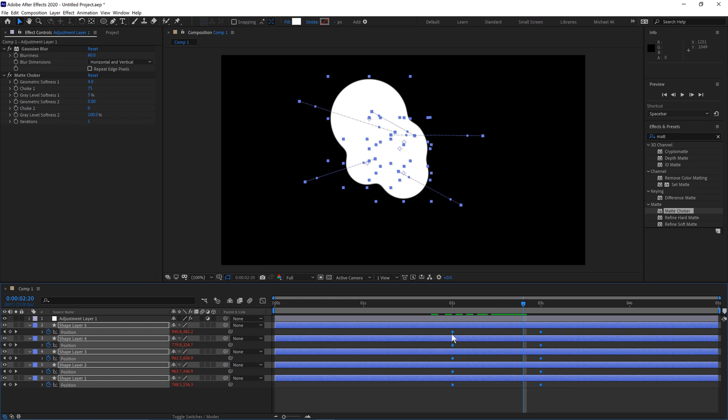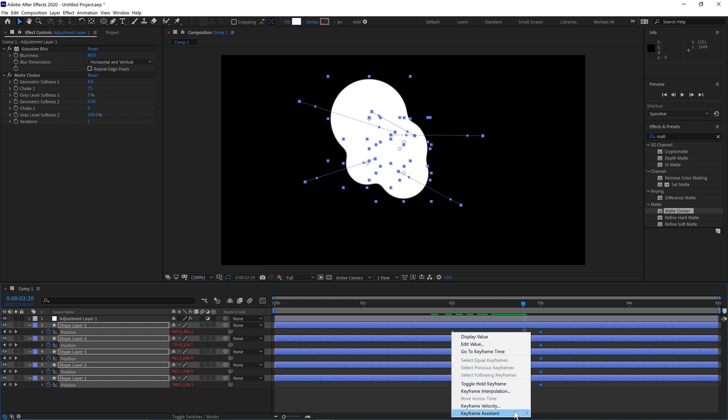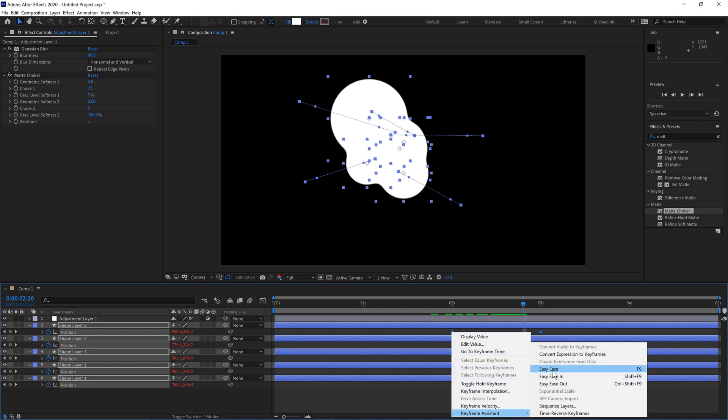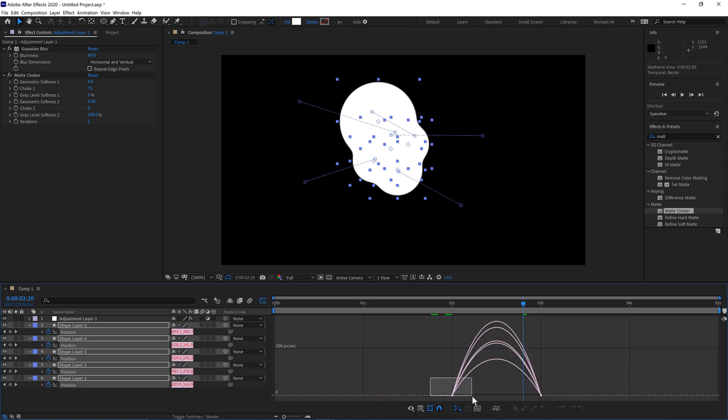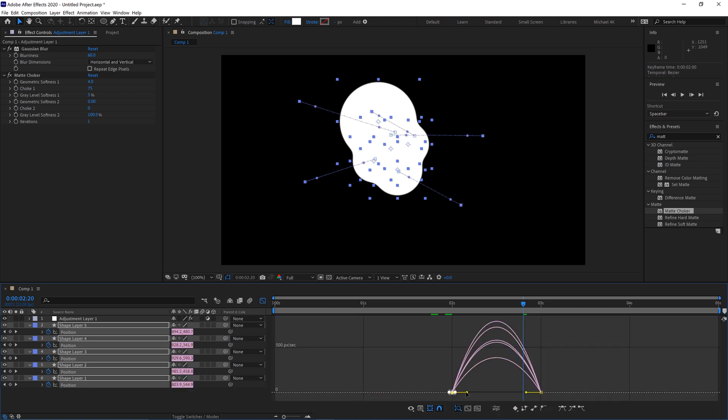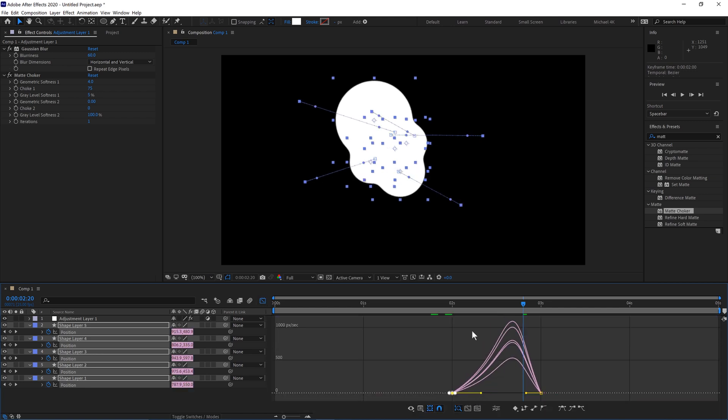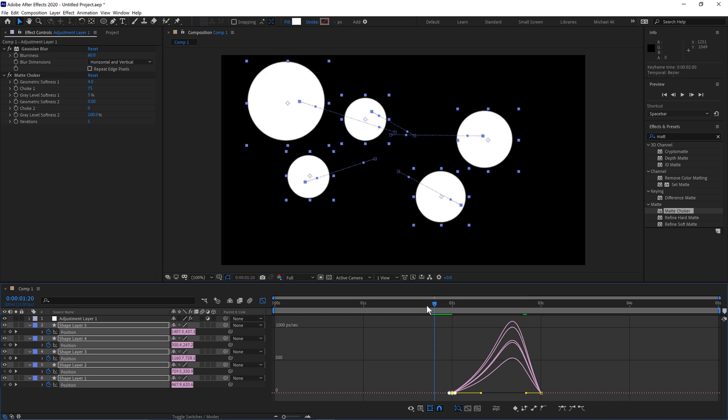And then we can just smooth the position out by right click, Keyframe Assistant, Easy Ease. And we can jump into our Graph Editor and bring them all this way.